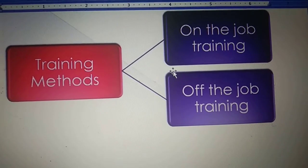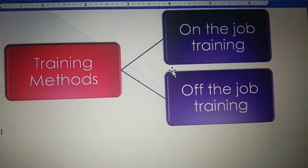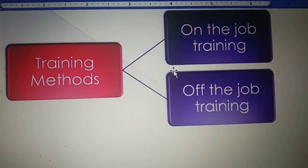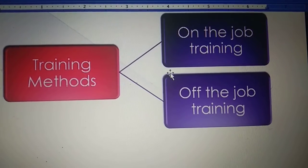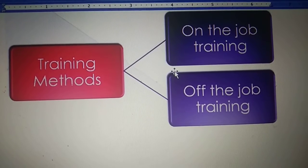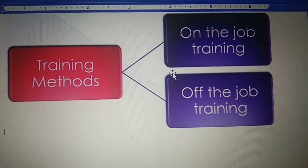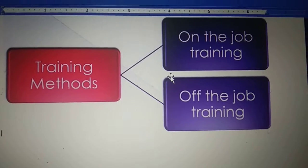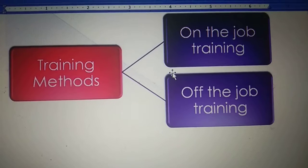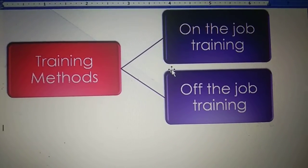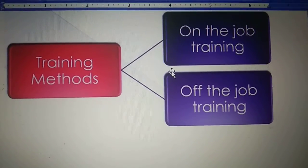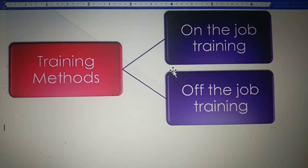Off-the-job training method is just the opposite of on-the-job training. Either we first provide training to the individual and after that we appoint the person inside the organization, or we take the employee out from the organization to some other area where we provide training. So the employee is not on the job while being trained — that is why we call this off-the-job training method.